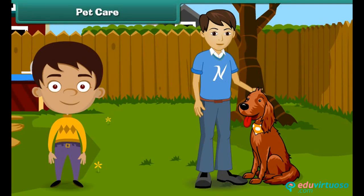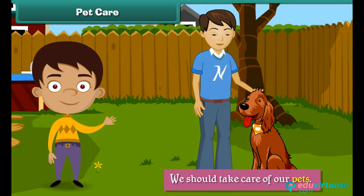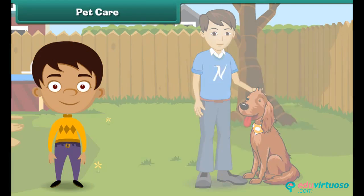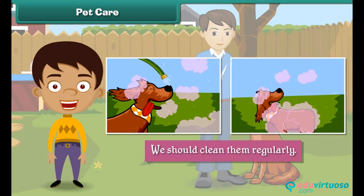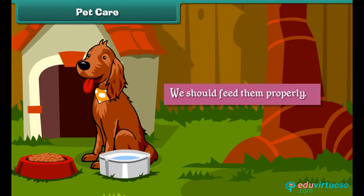Pet care: We should take care of our pets. We should clean them regularly. We should feed them properly.